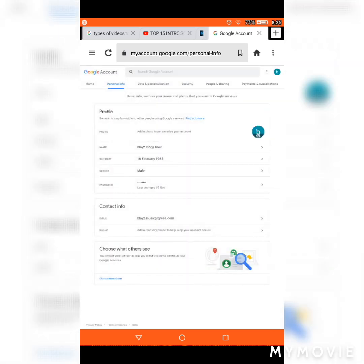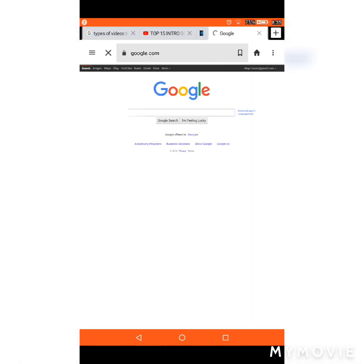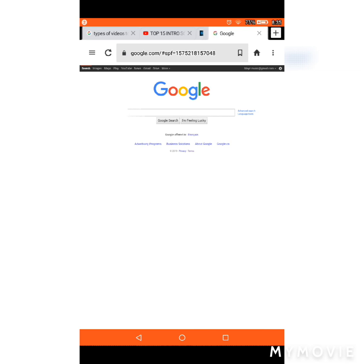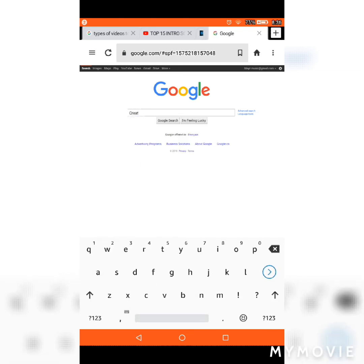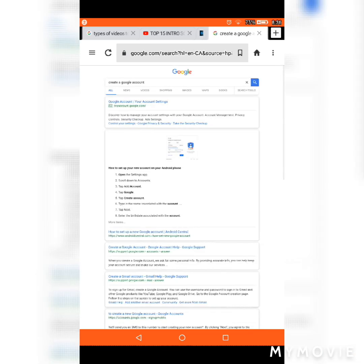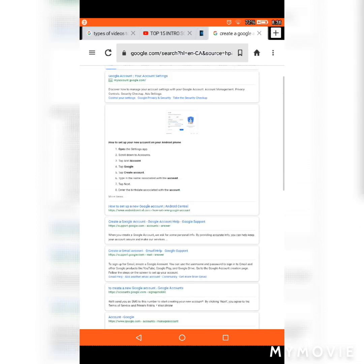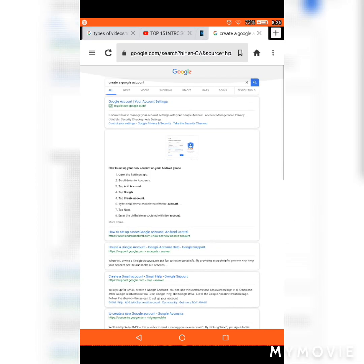This is my account that I have right now. I'm just going to switch it into desktop mode so I can see the whole screen.